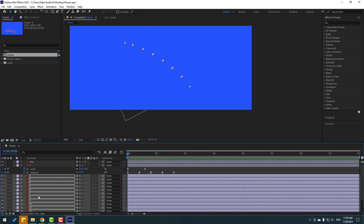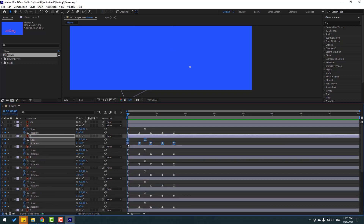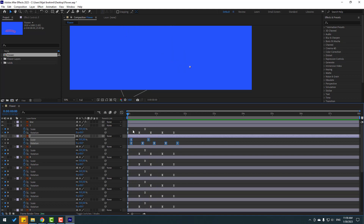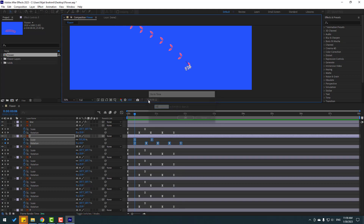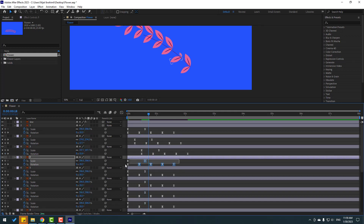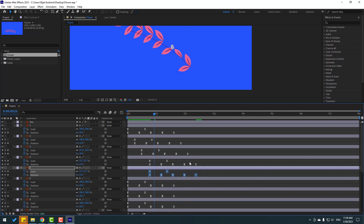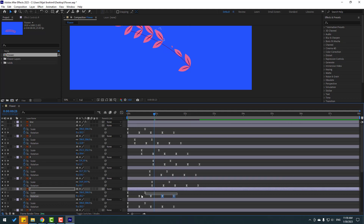Now let's make a step-by-step animation. Select all layers and press U to see keyframes. Select Layer 2 and move its keyframes to the right. Go 6 frames forward — one, two, three, four, five, six — and move right. Repeat this pattern every 6 frames for each layer, moving them progressively right.